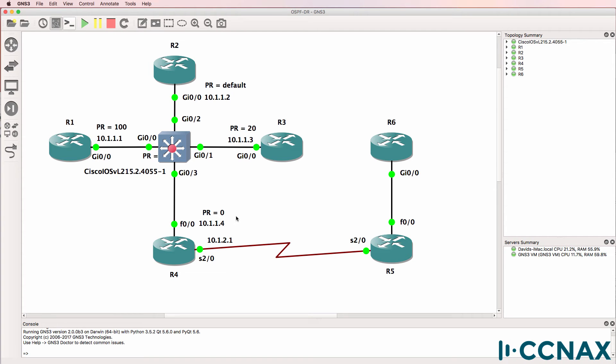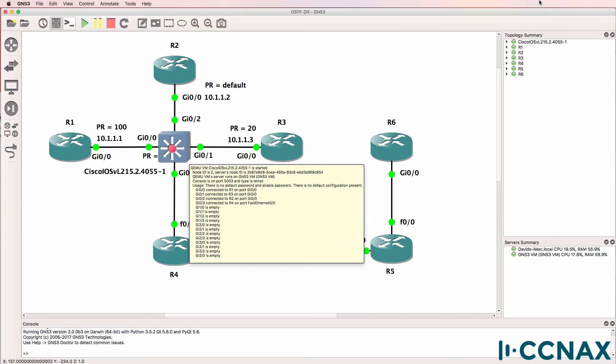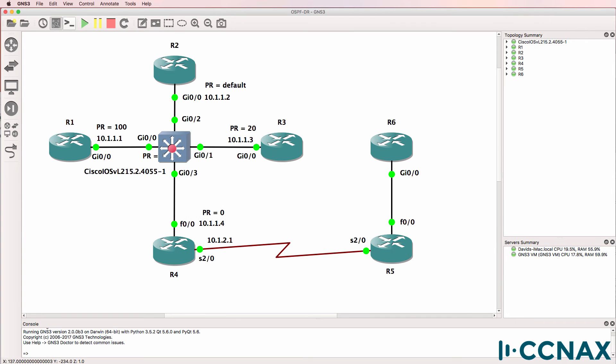Which router will become the designated router on this segment? What do you think?